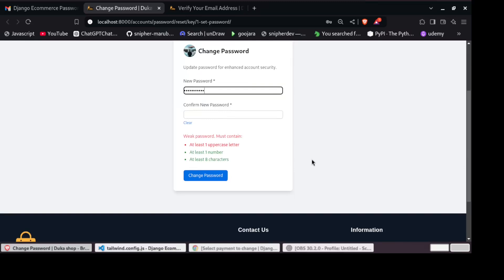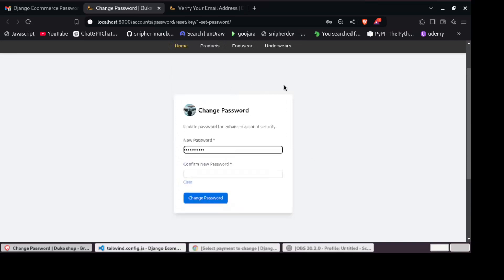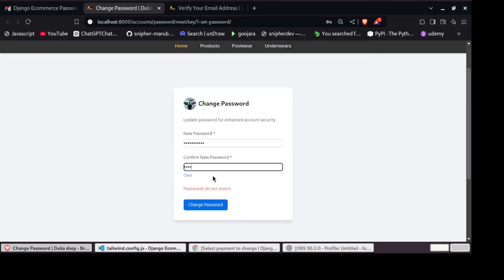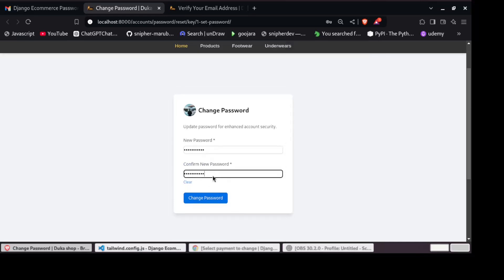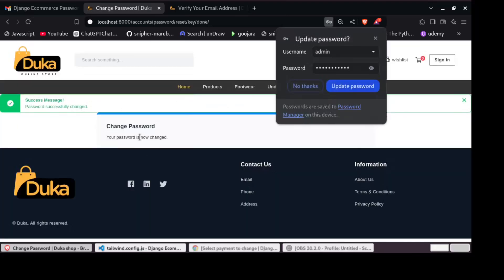So you can see we have validations when resetting email. So we need to add capital letter and then do the same. Then we enter. You can see your password is now changed.